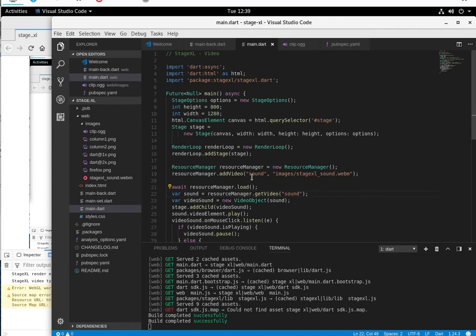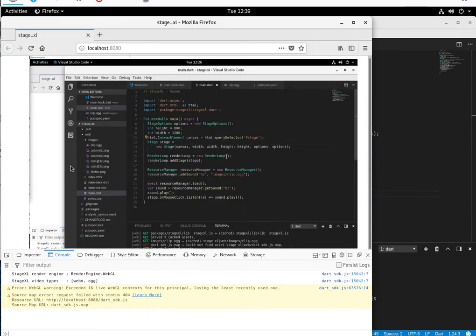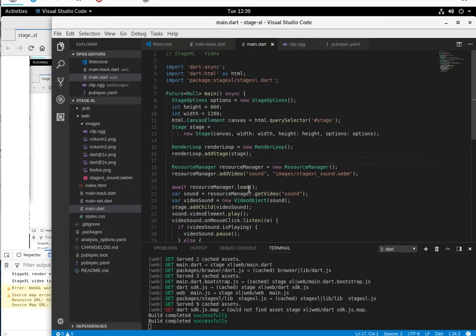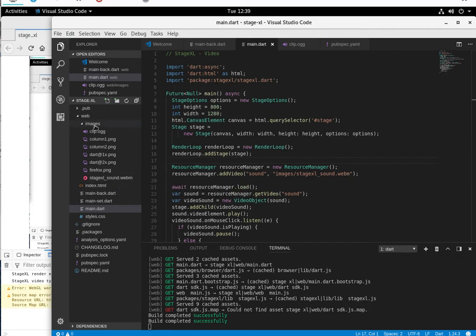Where is it? Okay, add video. I'll call it sound because it's the sound video. The path is images/stagexlsound.webm, right here in the images folder.